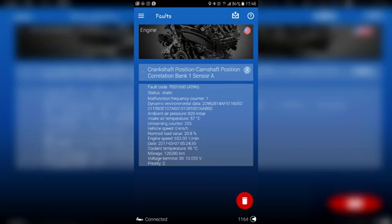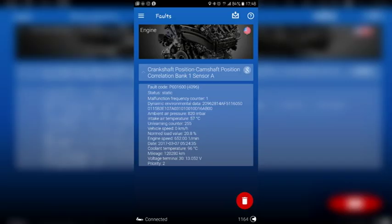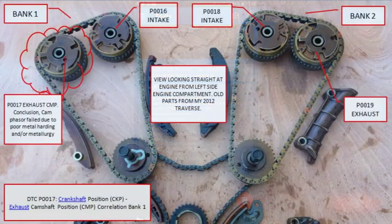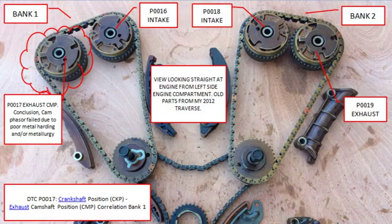The P0017 fault code indicates a correlation issue between the crankshaft and camshaft position sensors, which can lead to various engine performance problems. Diagnosing and repairing this code requires a thorough inspection. If you experience this code, consult a qualified mechanic. One cause is a faulty crankshaft position sensor, CKP — it monitors crankshaft position and sends the information to the ECU. If faulty, it sends incorrect information, leading to P0017 being stored.